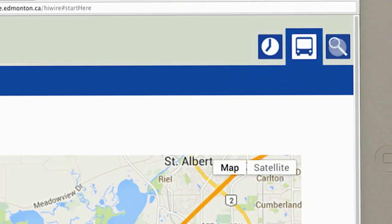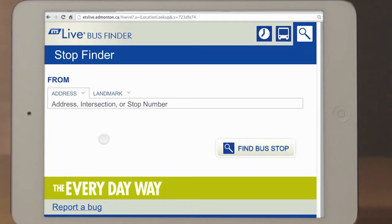Tapping on the magnifying glass icon brings up the stop finder. You can look up your stop by either address, intersection, or landmark and tap Find Bus Stop.